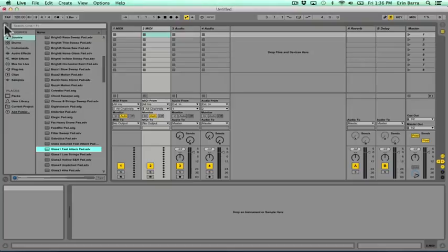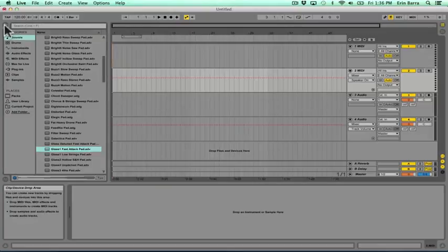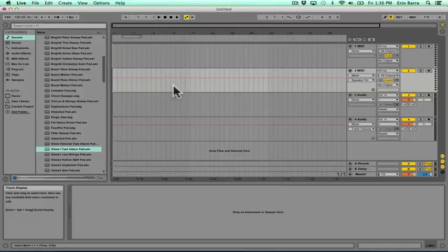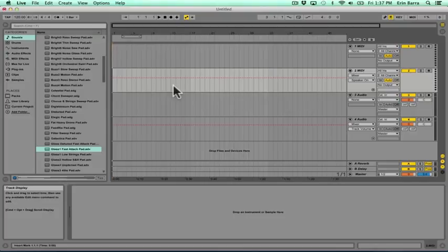When we press tab on our computer's keyboard, session view flips into something called arrangement view, and this may be a more familiar landscape to those of you who have worked in other digital audio workstations or apps. Arrangement view is where we're going to find our timeline, which is a place where our musical ideas will eventually come together to form the beginning, middle, and end of our compositions.